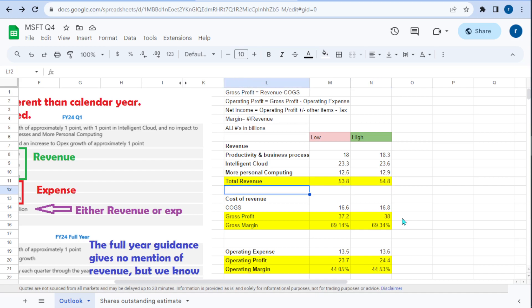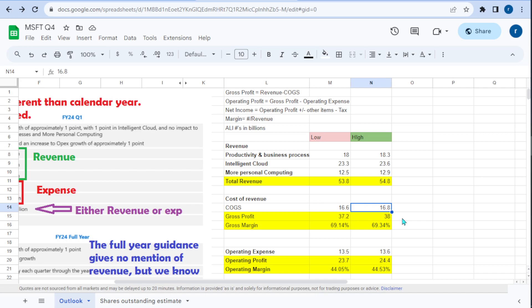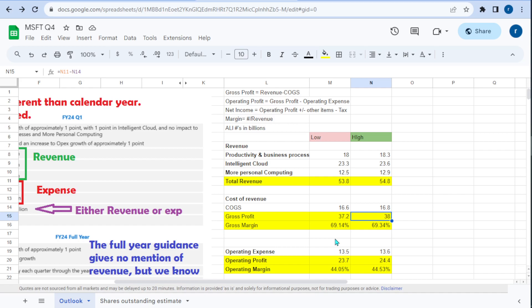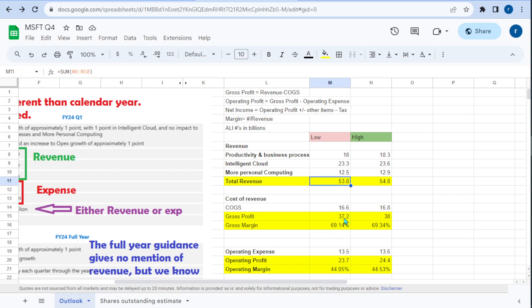Now we move on to cost. Cost of revenue, or cost of goods sold, is going to be $16.6 billion on the low side and $16.8 billion on the high side. Gross profit is total revenue minus cost of goods sold, giving us $37.2 billion on the low side and $38 billion on the high side. Gross margin is gross profit divided by revenue — this tells us that when we create this product, we're essentially maintaining $0.69 out of every $1 of sales. But remember, there are other costs after this, so this is the margin before operating expenses.